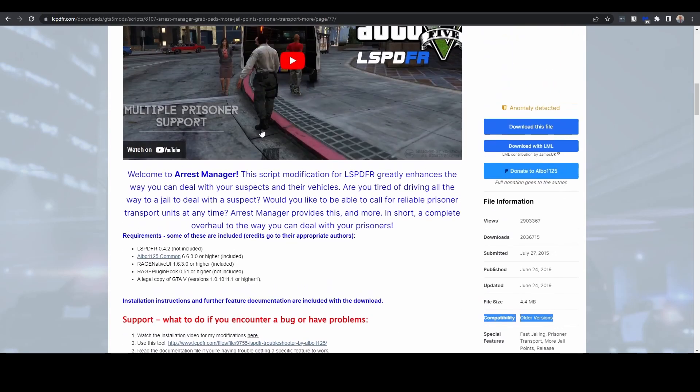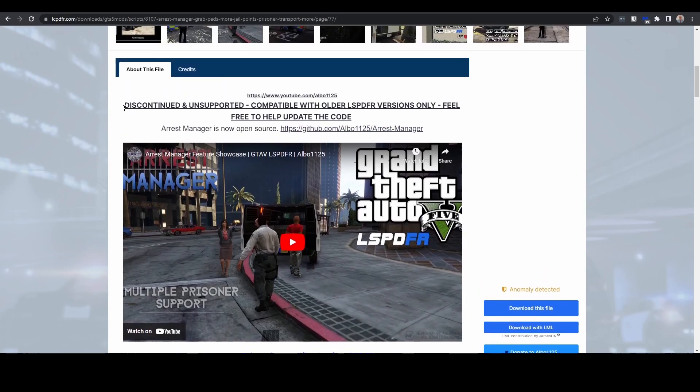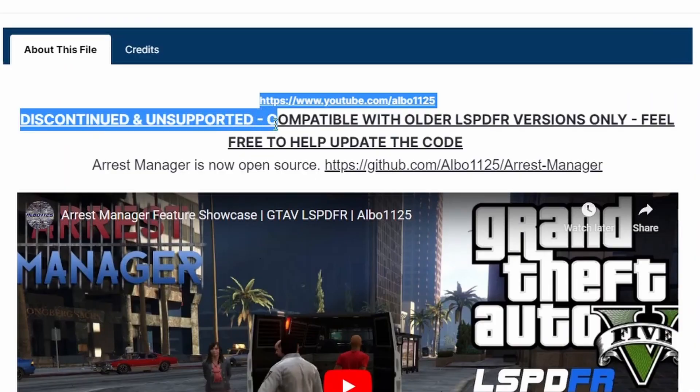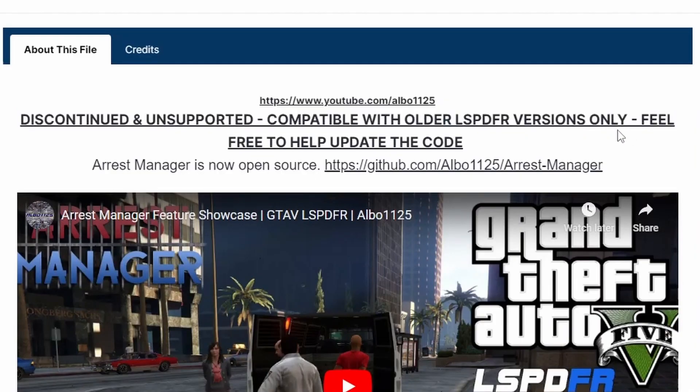So it's four or five years old now and it's only compatible with older versions. This should probably be highlighted more, maybe a little bit of a banner on the top, like this one where it says 'discontinued and unsupported, compatible with older LSPDFR versions only.'